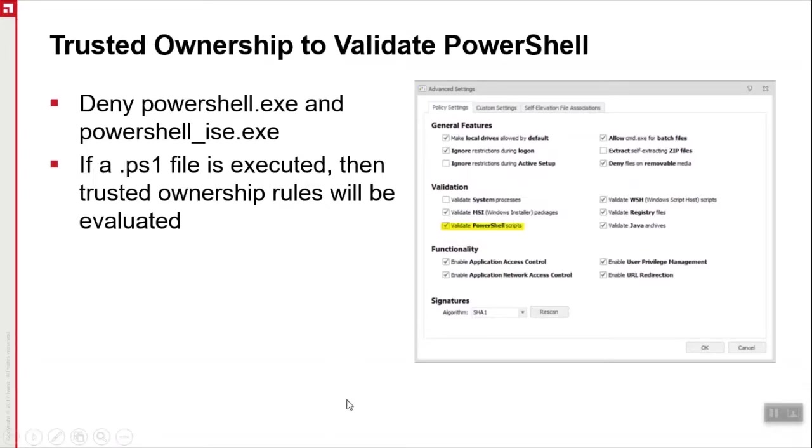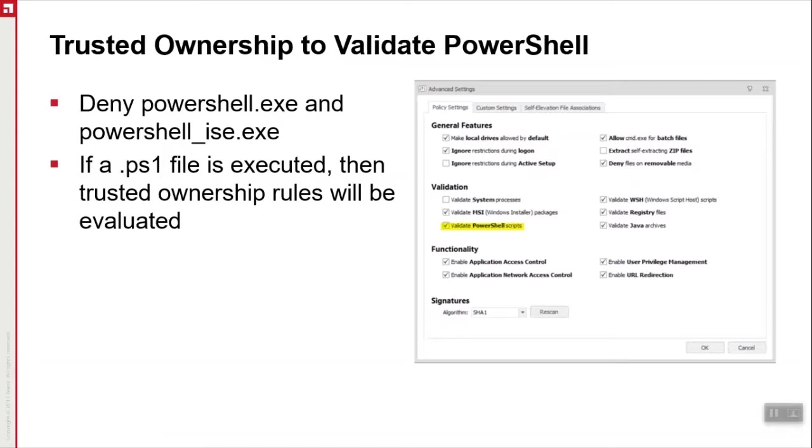So you can see here in this screenshot of the configuration, validate PowerShell scripts here, which will deny PowerShell.exe, PowerShell file, ISE.exe, or if a PS1 file is executed by a user. If the file is not owned by a trusted owner, then it won't be permitted to run.